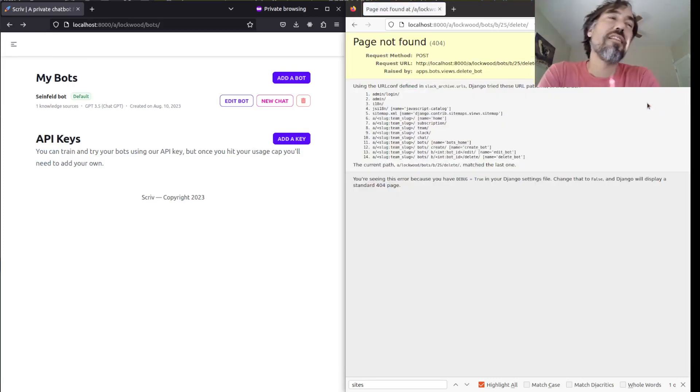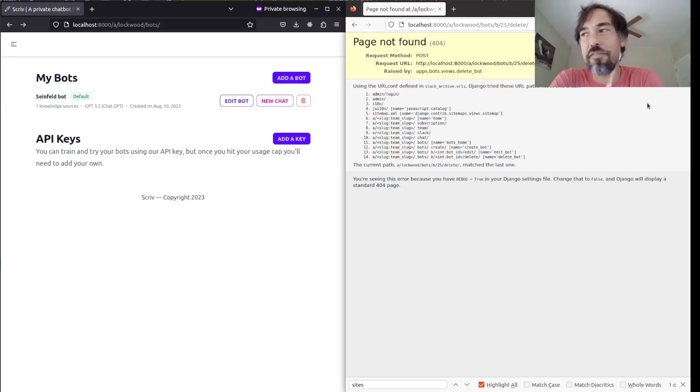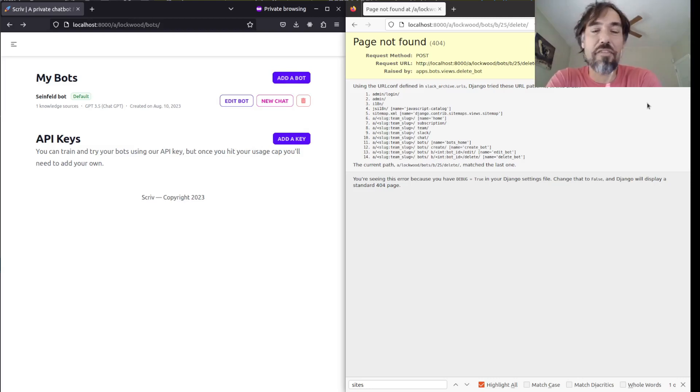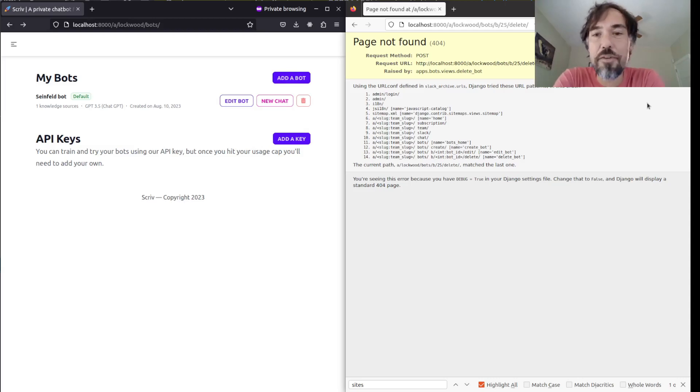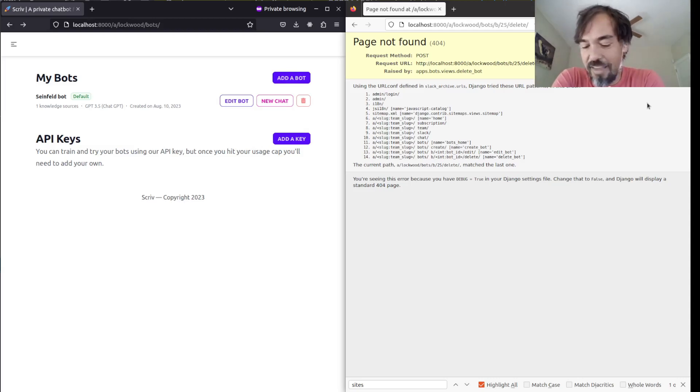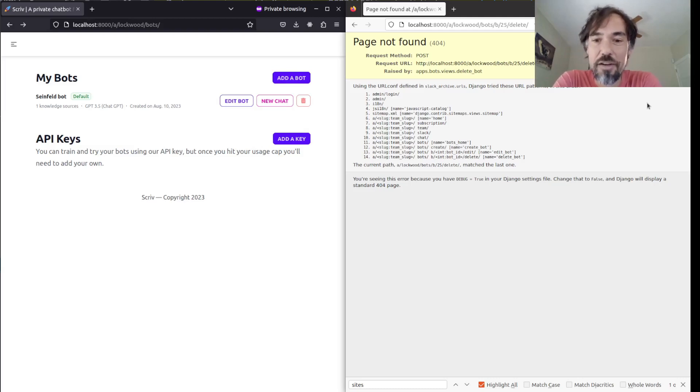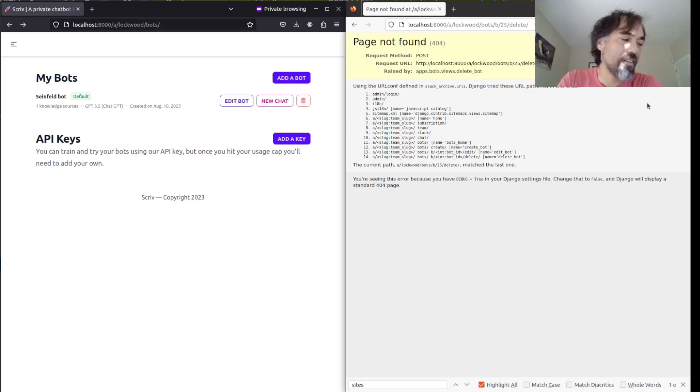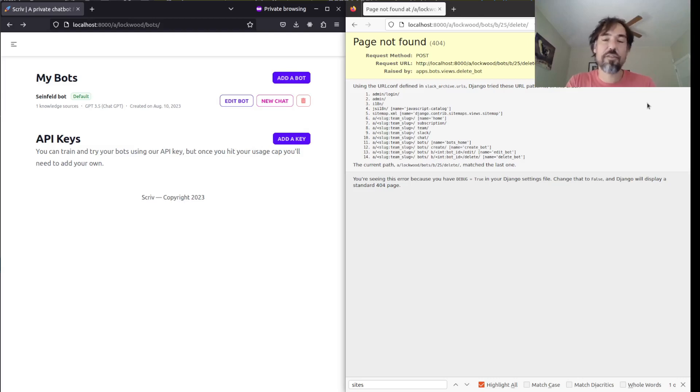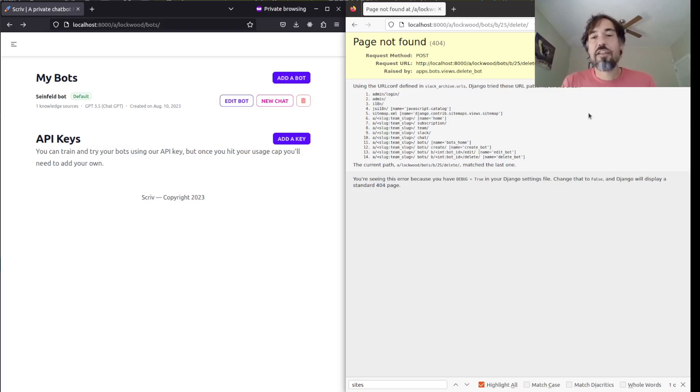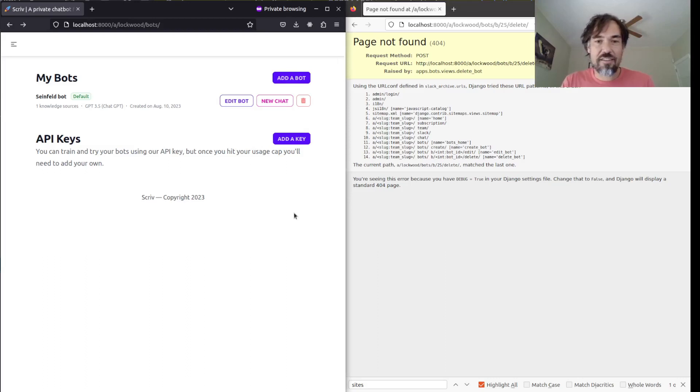And the reason it's a 404 is just kind of if you have stuff in your team that you don't even want your members to know that you have access to, then they wouldn't be able to differentiate if they had this URL from something not existing versus just something they don't have permission to. It could be a 404, it could be a 403. But the point is, I can't delete the bot anymore from that account.